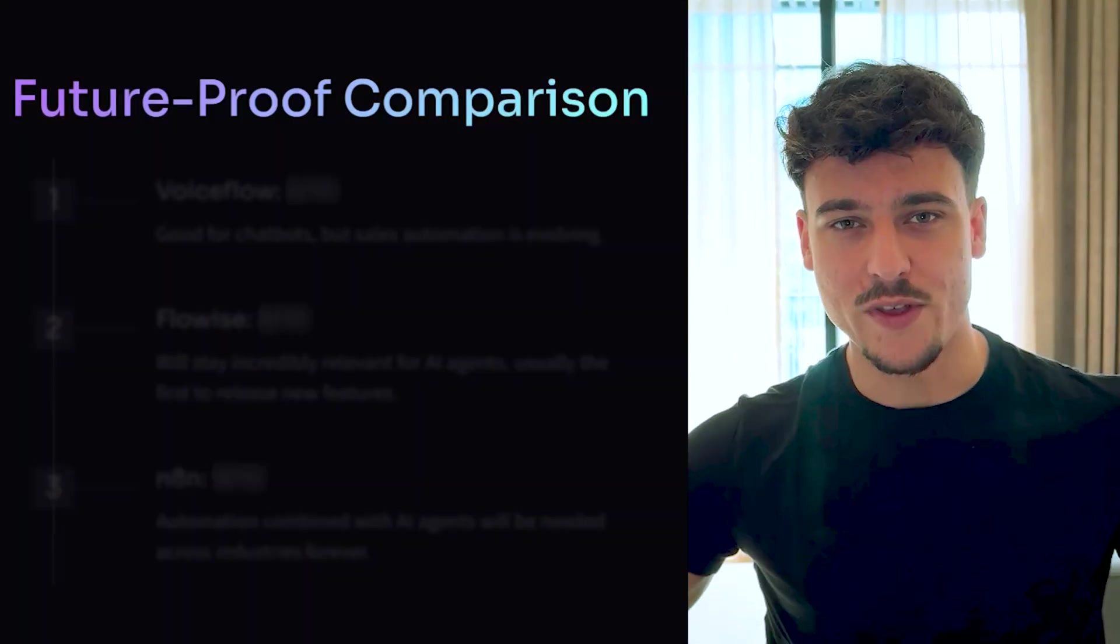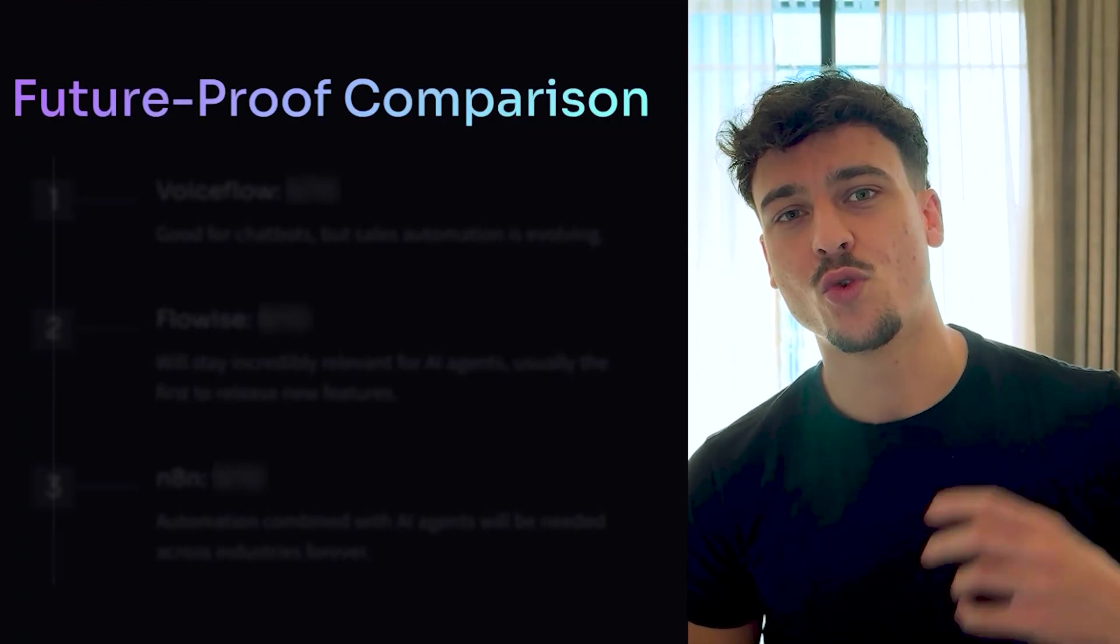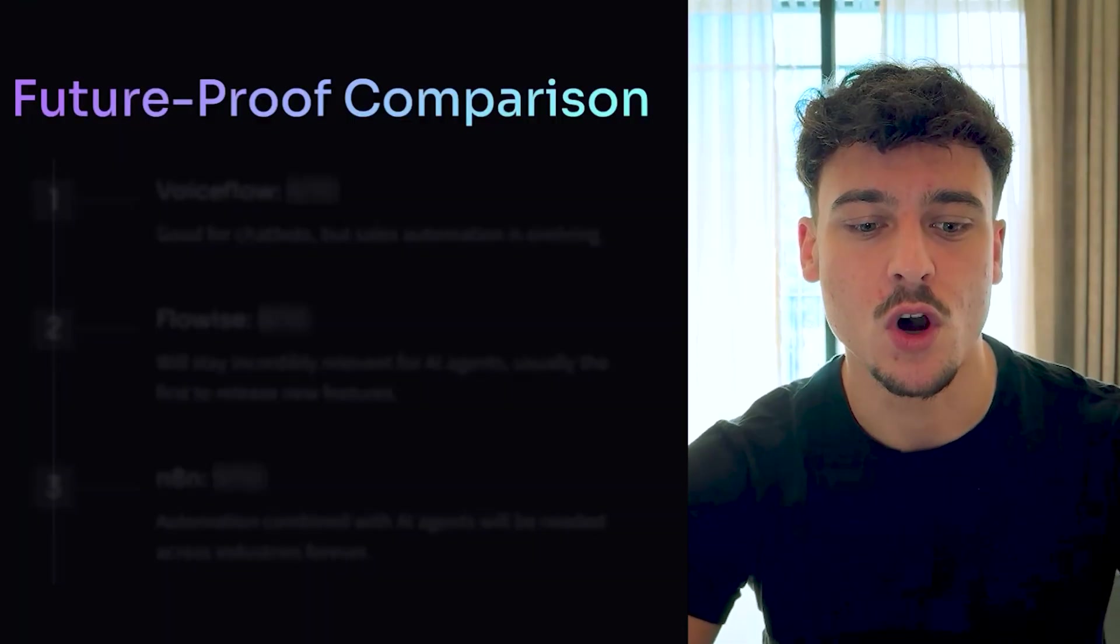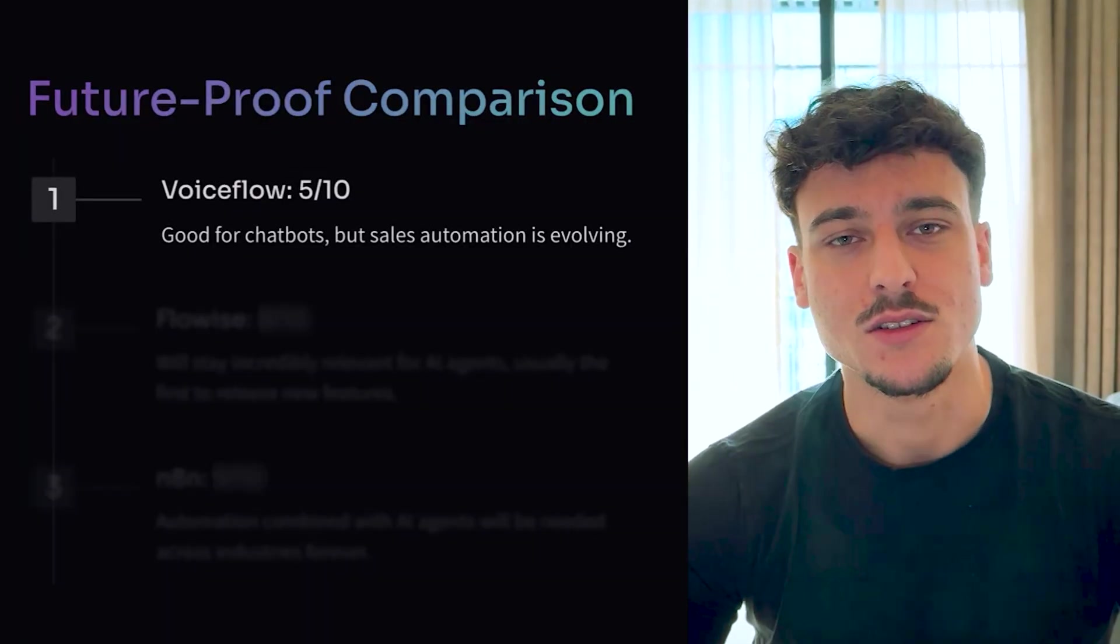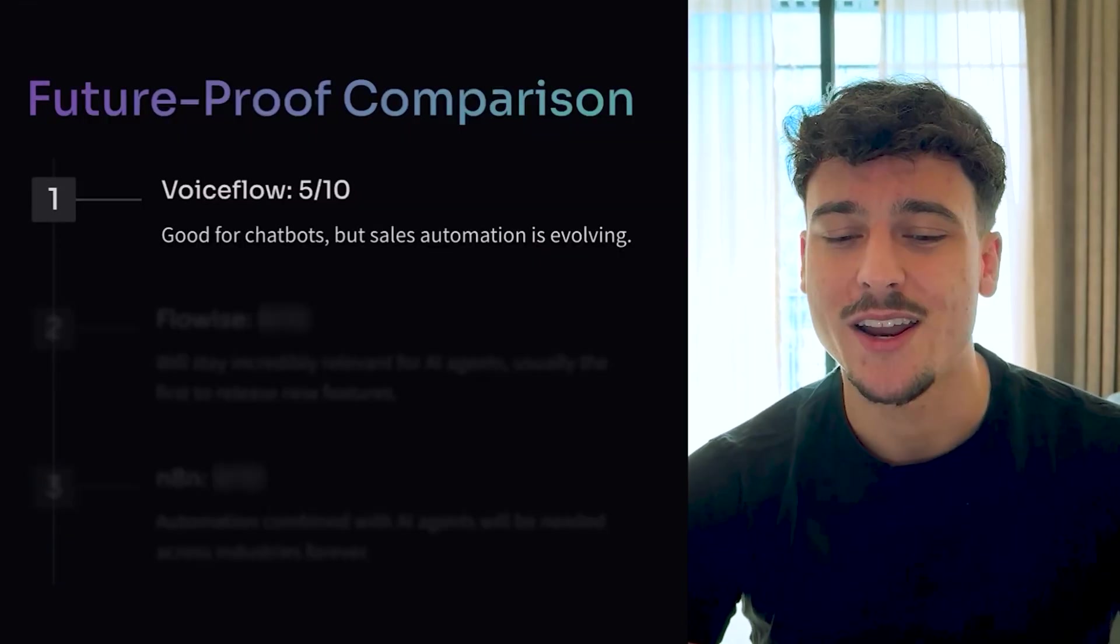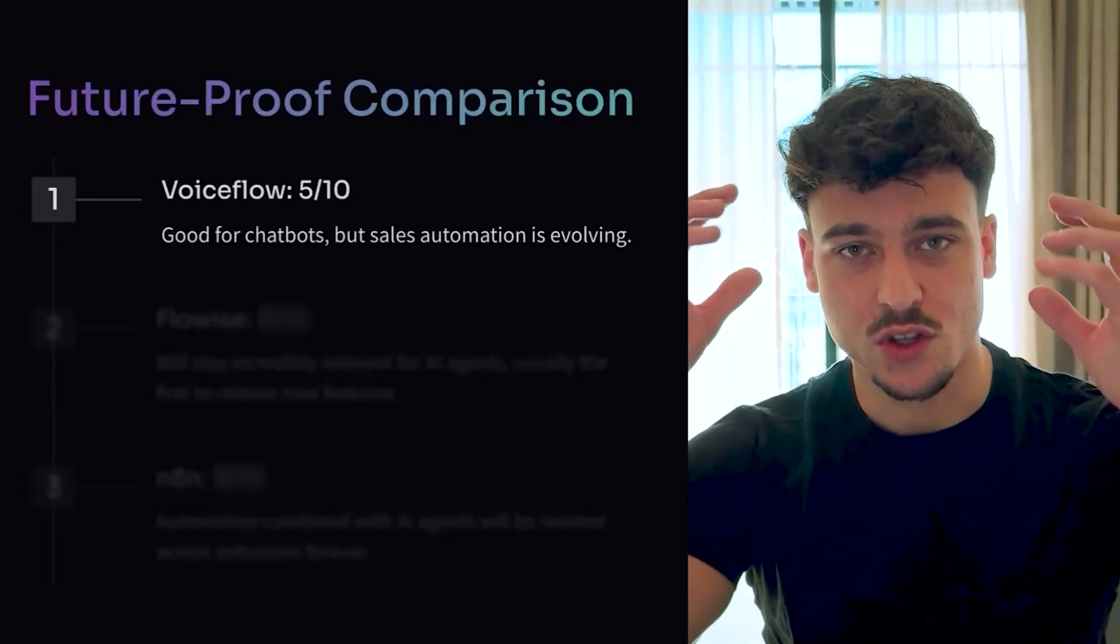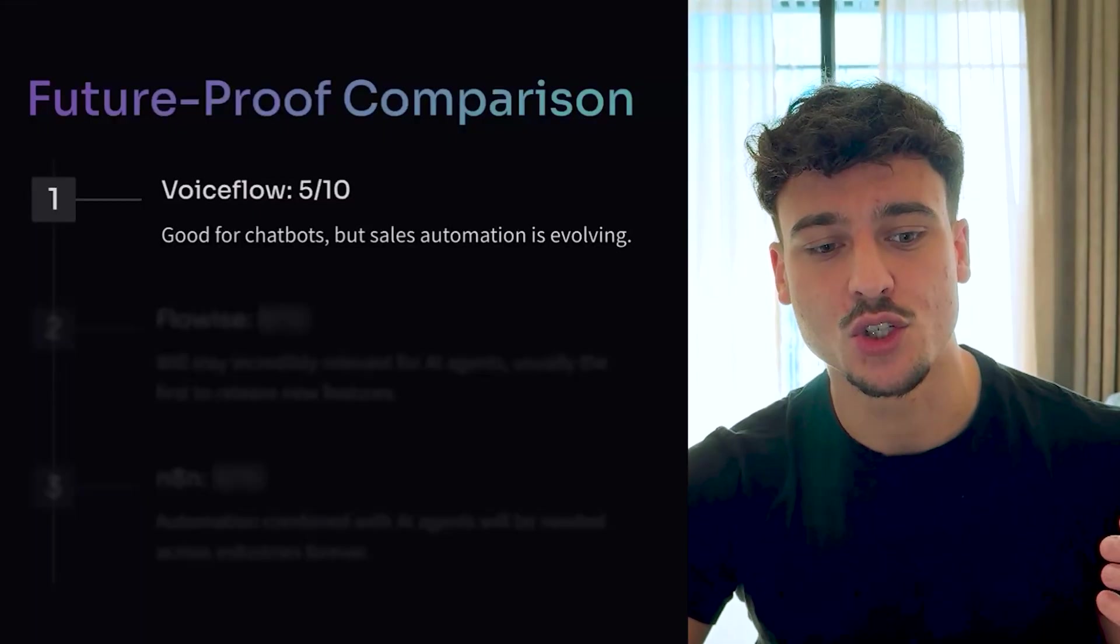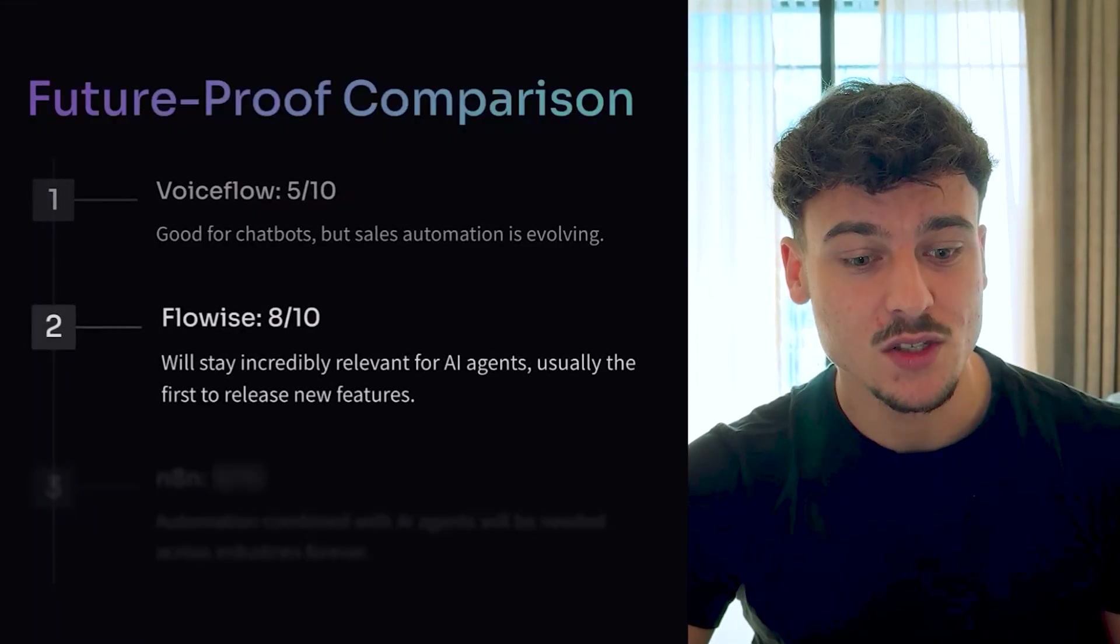Now, obviously, we all know the AI space is evolving so quickly. So making sure that the tool that you use and that you learn is future-proof, I would say does play a big role. I would give VoiceFlow on this a 5 out of 10. It's good for chatbots. It's good for agent builds where you have some logic, some conditional logic in there. But I feel like sales automation is evolving. We're moving more towards these autonomous smart AI agents. And I do feel like VoiceFlow currently is slacking there a bit. So I'm not sure if it's going to be relevant a couple years from now. We'll have to wait and see.